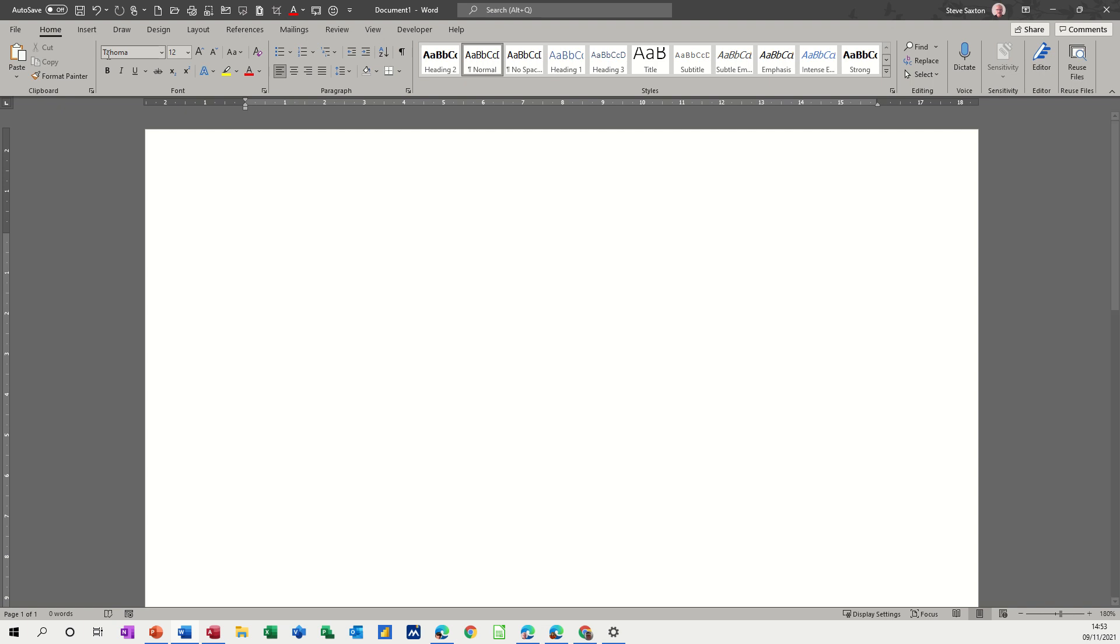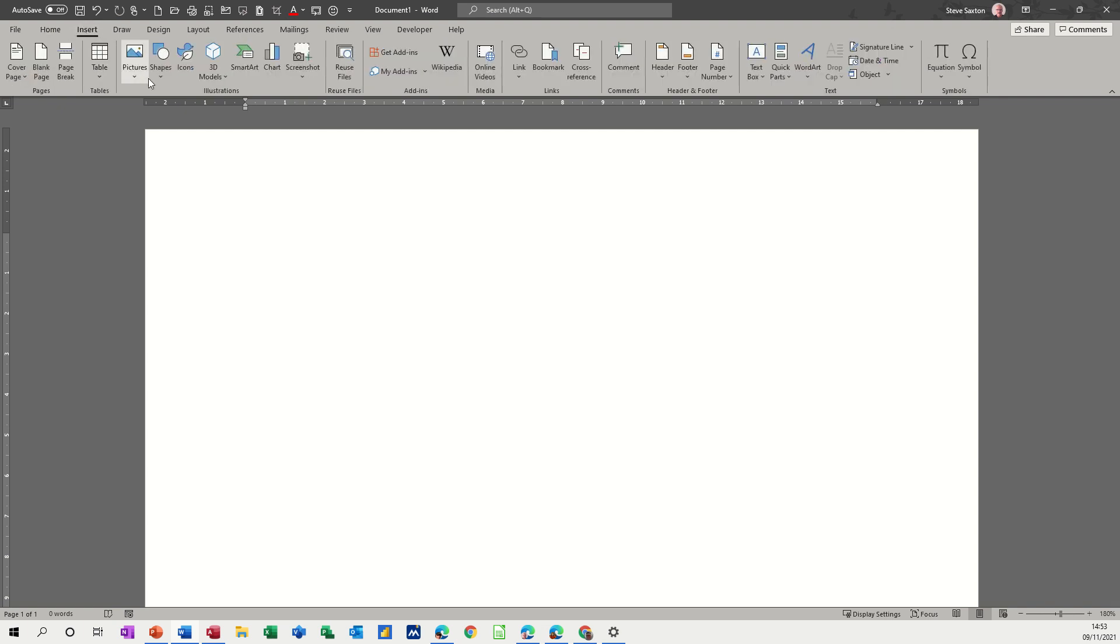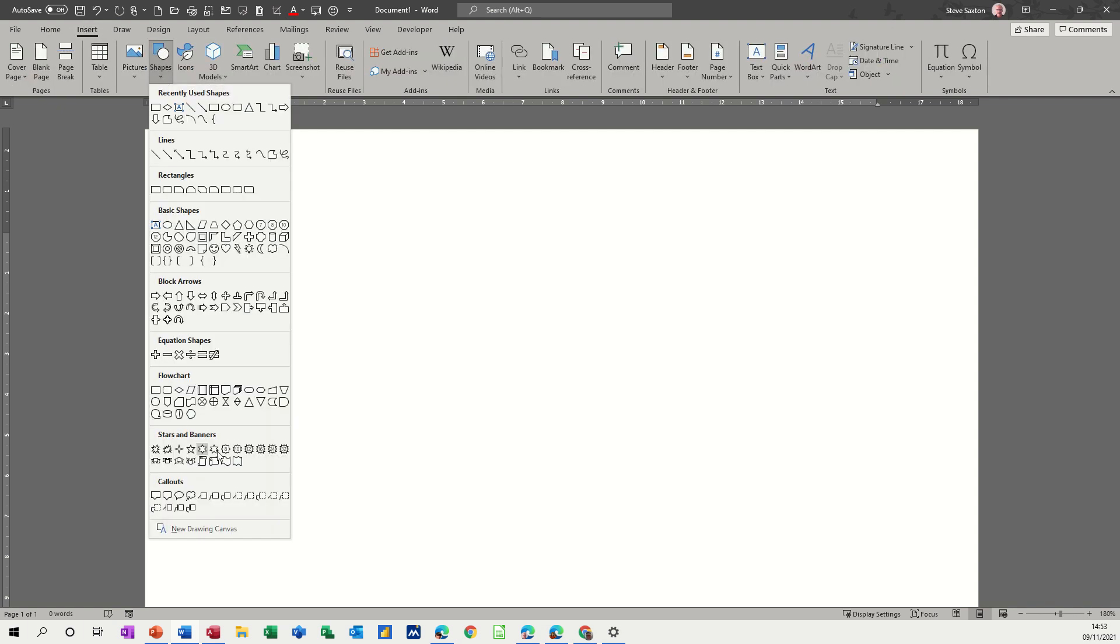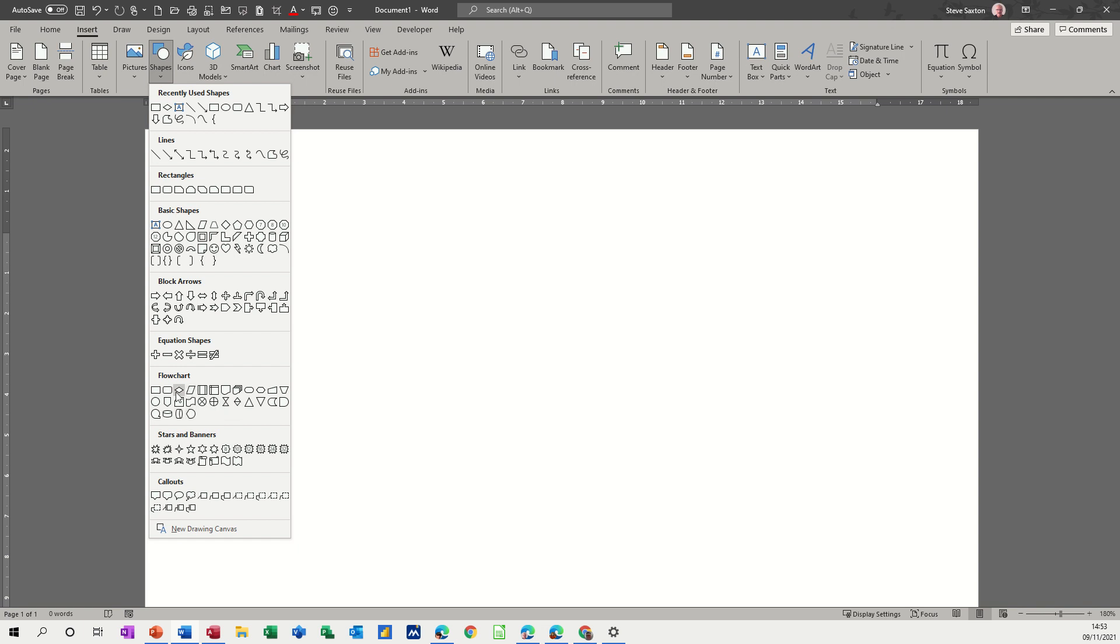I'll show you what I mean. So if I go to Insert Shapes, within this you've got these flowchart shapes and when you point to them it basically tells you what they all mean. Process, Subprocess, Decision and all the way along it gives you options what they are.